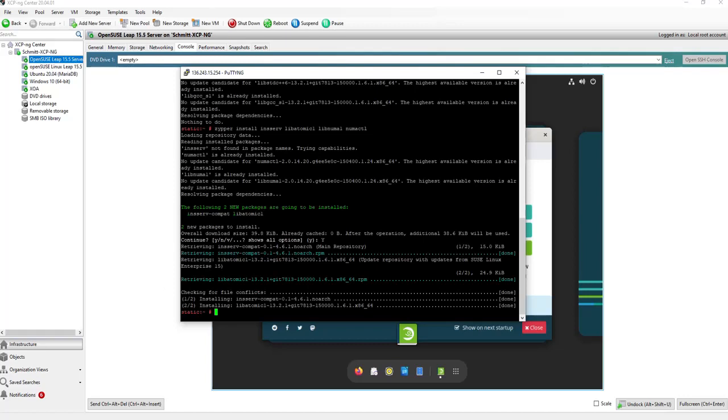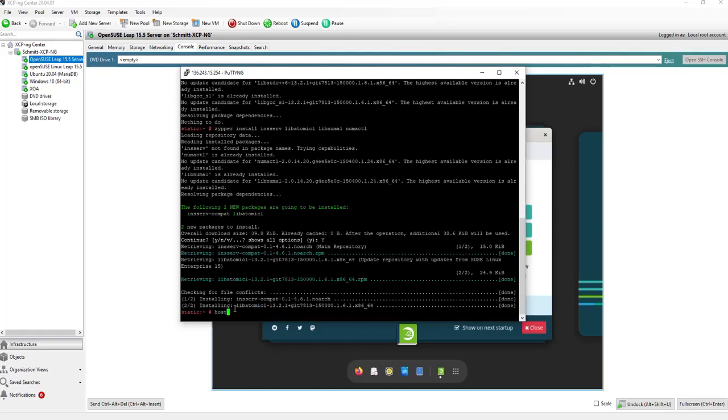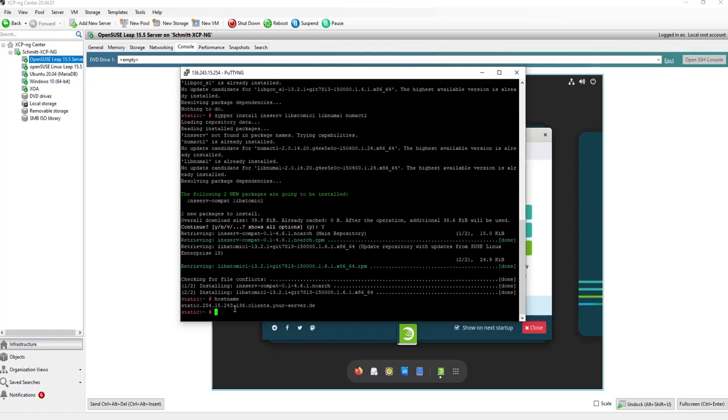And some other preparation needs to be done further. At first, we need to see if we have a hostname available. We can check it with the command hostname. And we see it's only static. But we would like to use another one.